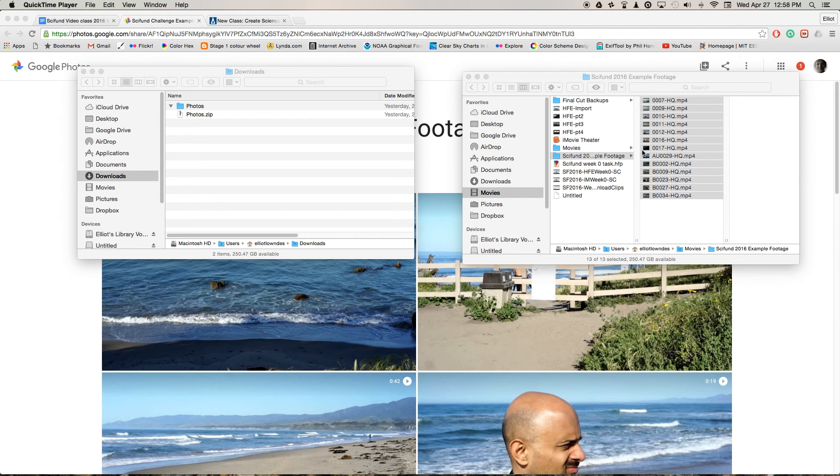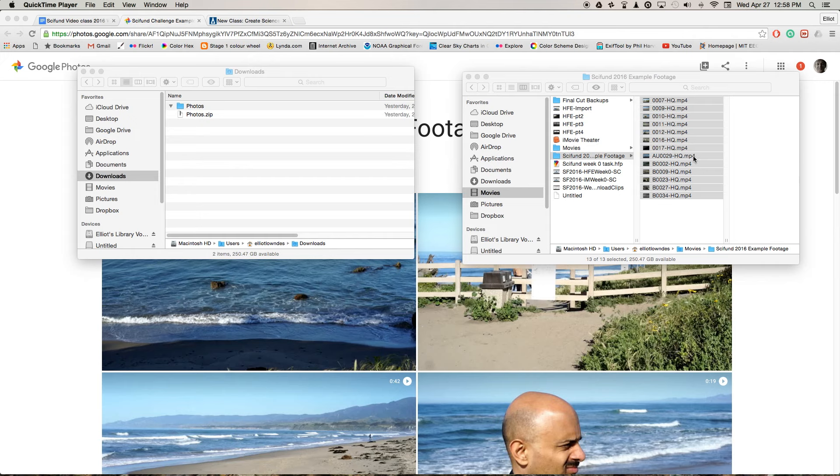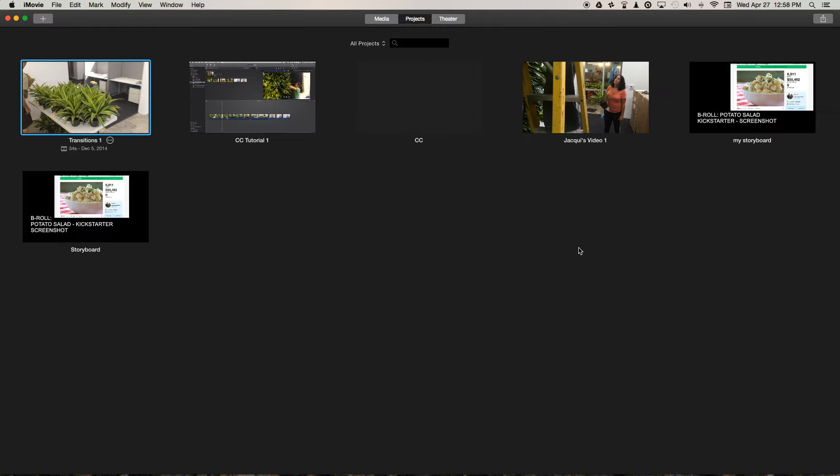Okay, so now we've downloaded our footage that we need. We need to import it into iMovie, so let's go ahead and open up the software. If this is the first time you've run iMovie, then it will guide you through a quick setup.